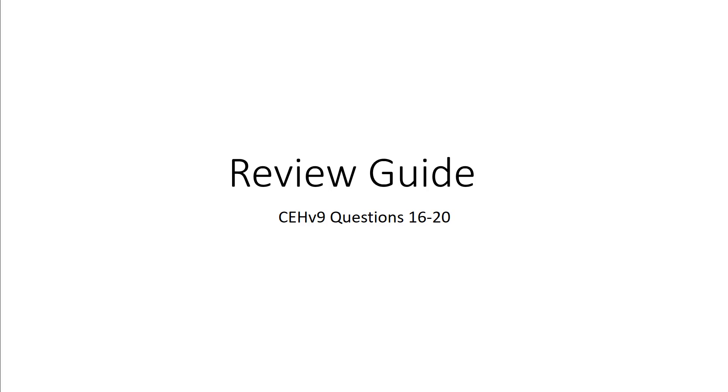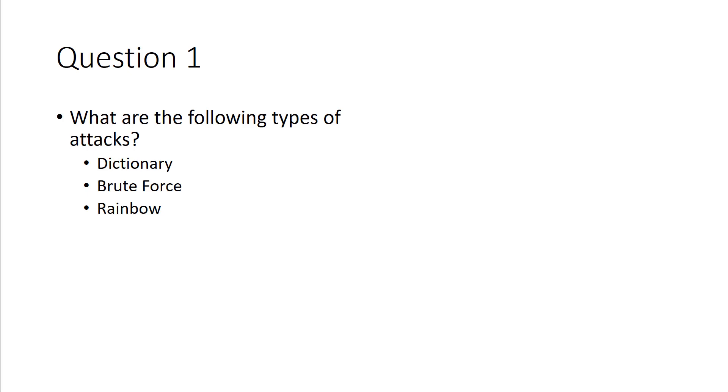Welcome to my review guide for my CEH V9. Here we're dealing with questions 16 through 20. First thing we have to understand is the different types of an attack.